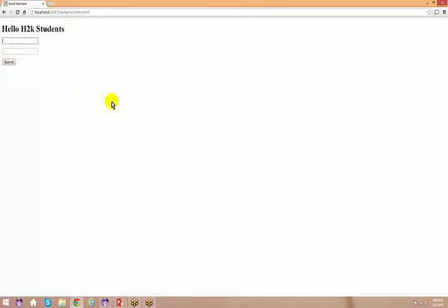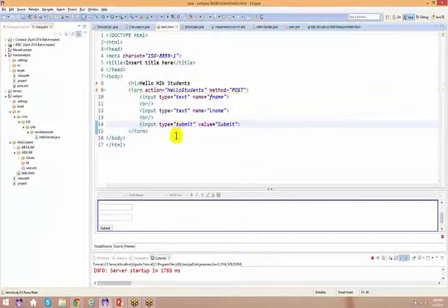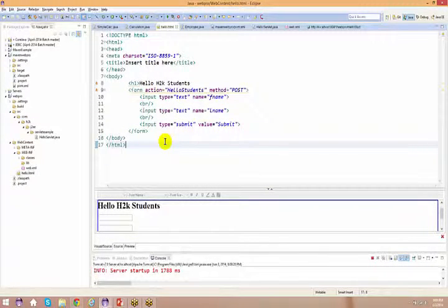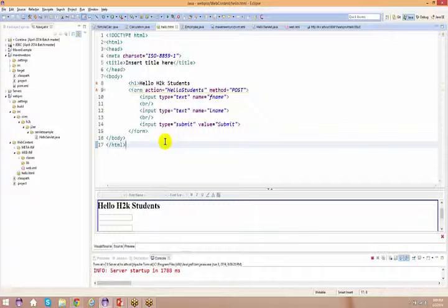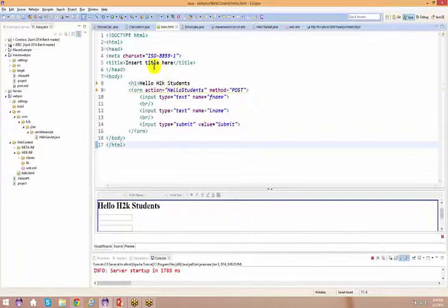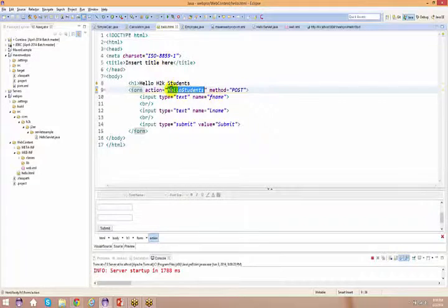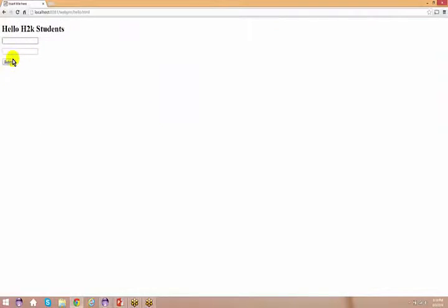My objective is: the moment I click submit, it should go to the servlet. That's what happens in every web application — you enter information on a webpage, submit it, it goes to a server, and something is responsible for capturing that information. Now, since I've mapped the form action to 'helloStudents', let's see what happens when I submit.